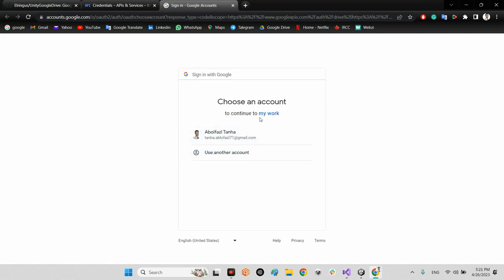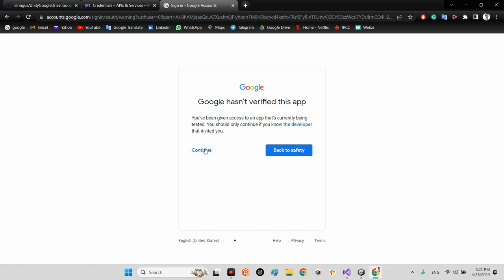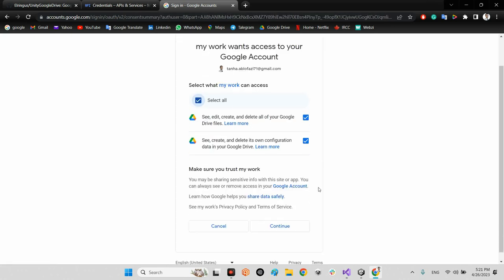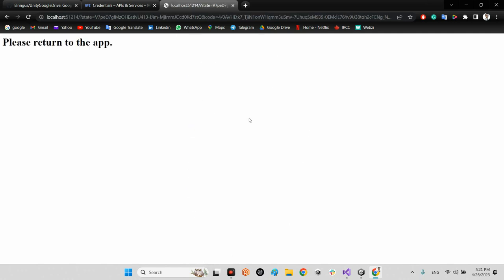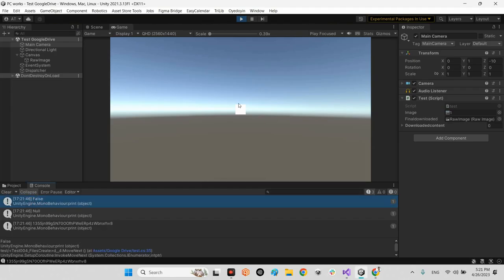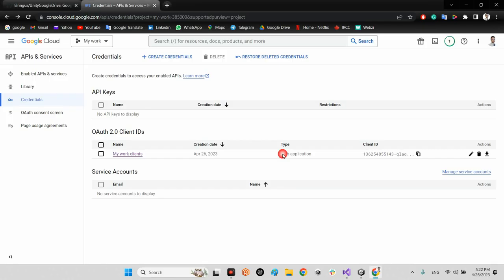Play the scene and press U. A browser window opens asking you to choose an account — I selected 'my work'. It asks to verify, I continue and grant all permissions. It then says 'please return to the app'. Back in Unity the upload is done — no error, no problem — and the ID of the uploaded image is shown.